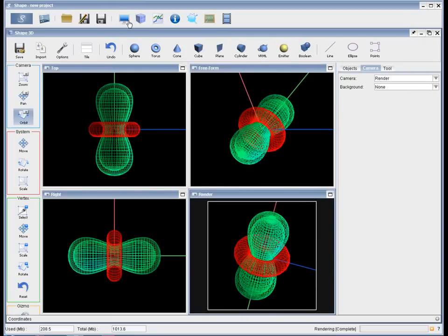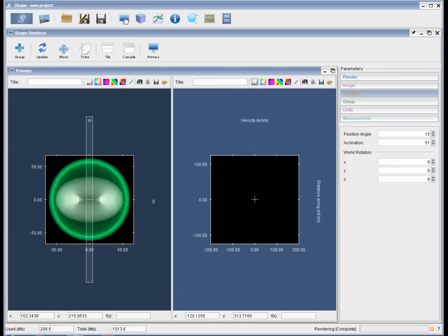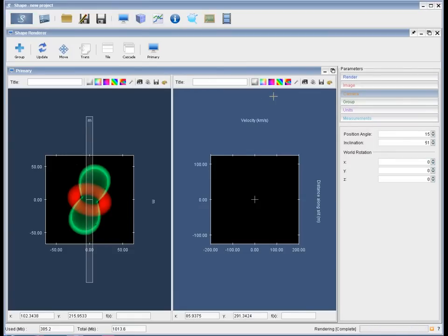You can zoom in and out with the mouse wheel and then let's re-render to look at it from a different perspective. Here is the first bipolar with the torus around it.